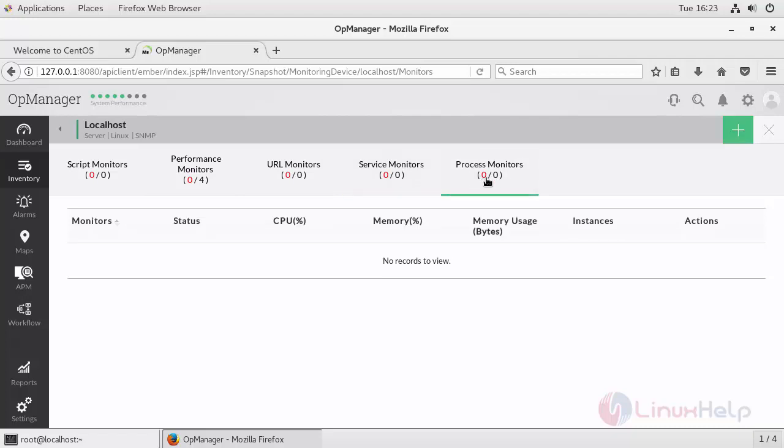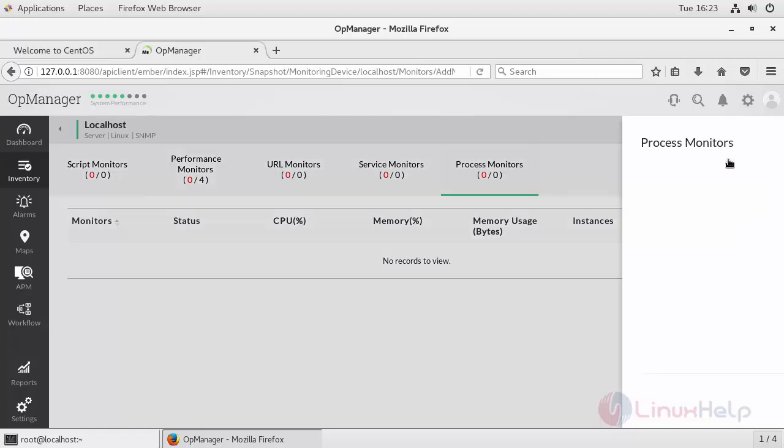Find your process monitors, that is your daemon services, based on its PID. It will monitor. If you want to add any of the process running in your machine, click Associate Monitor.